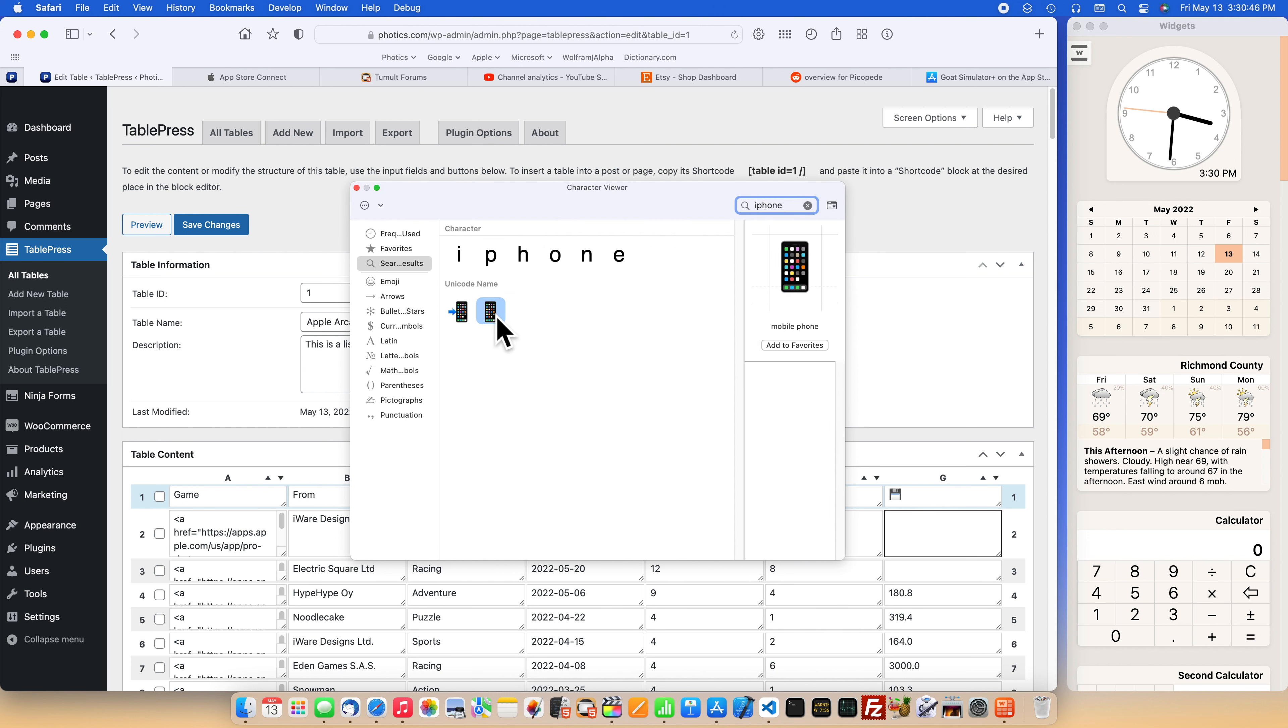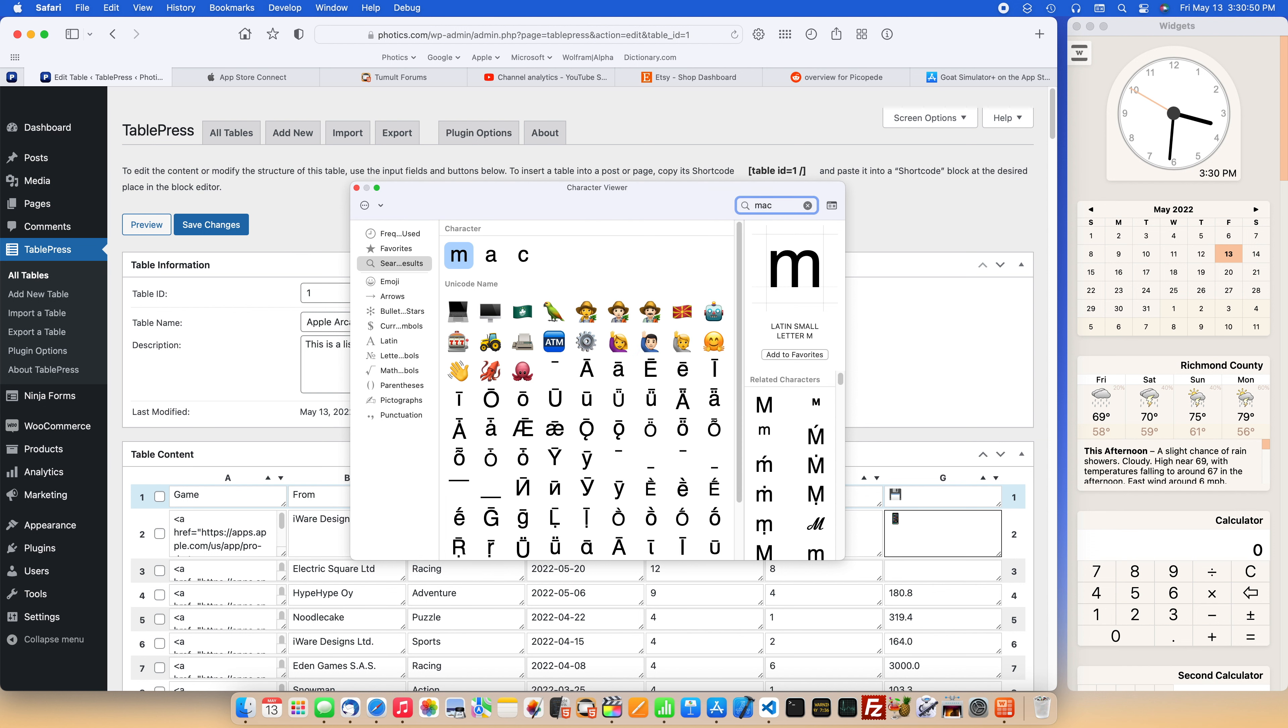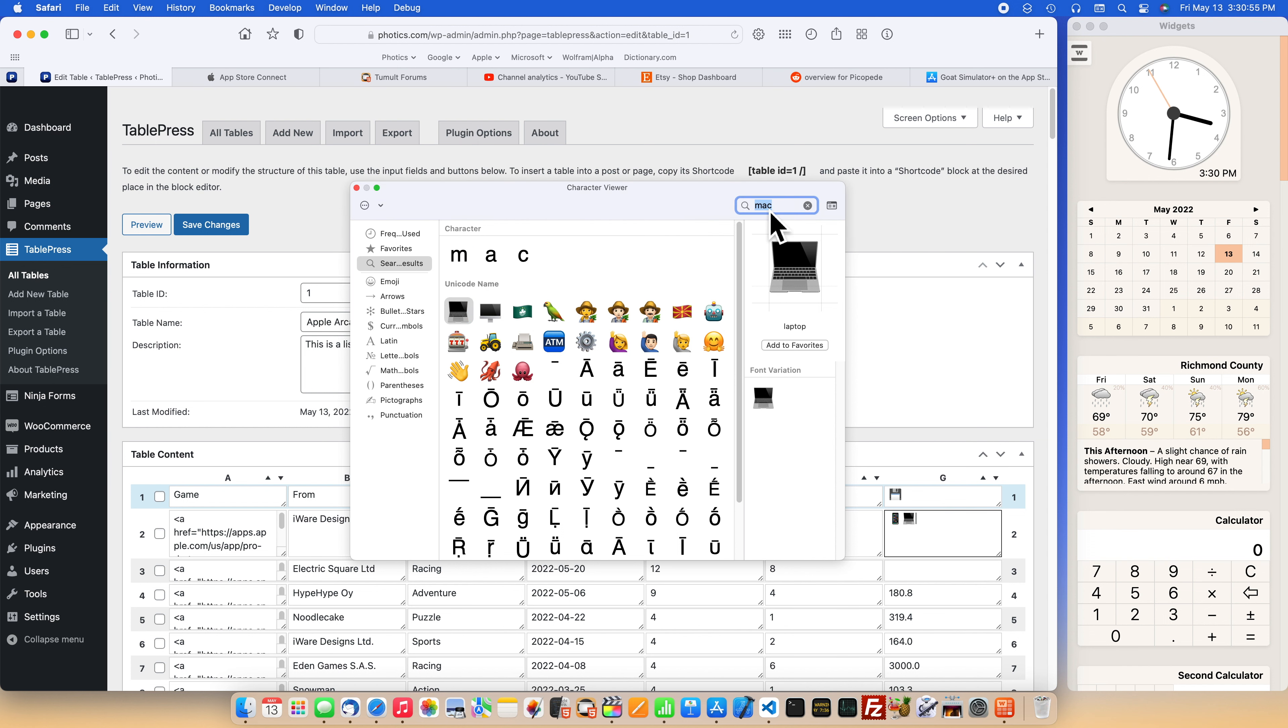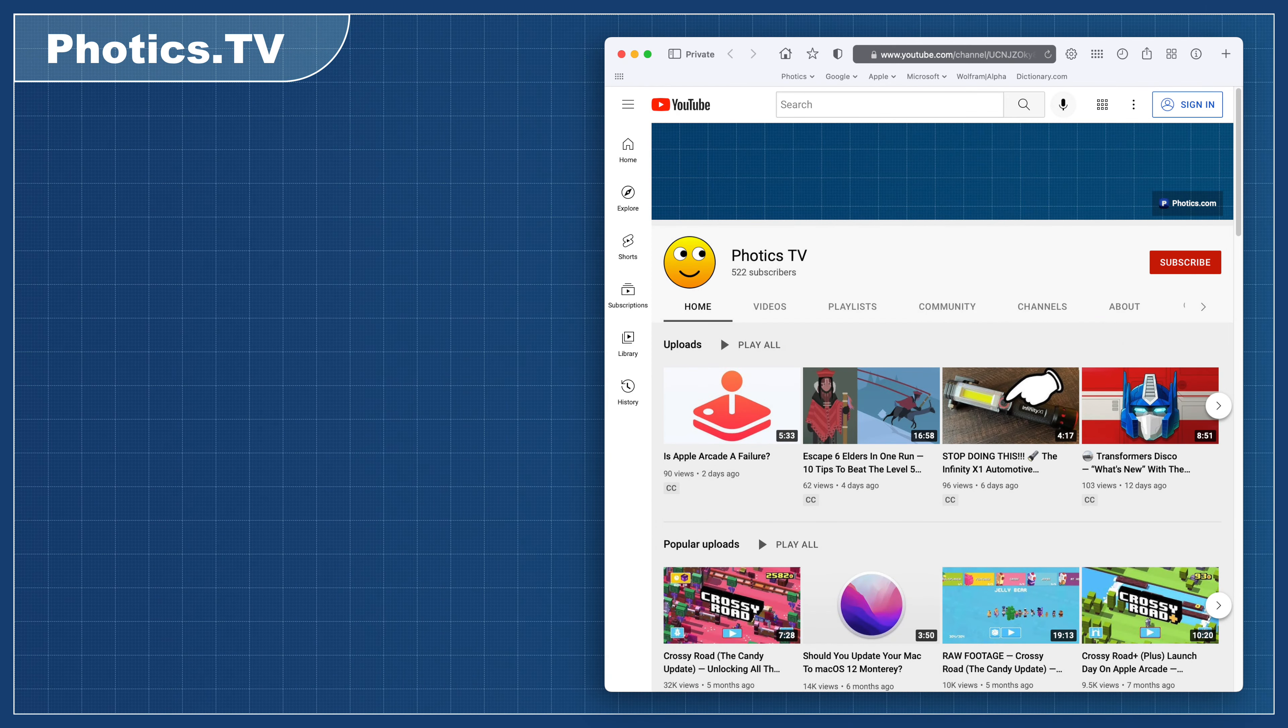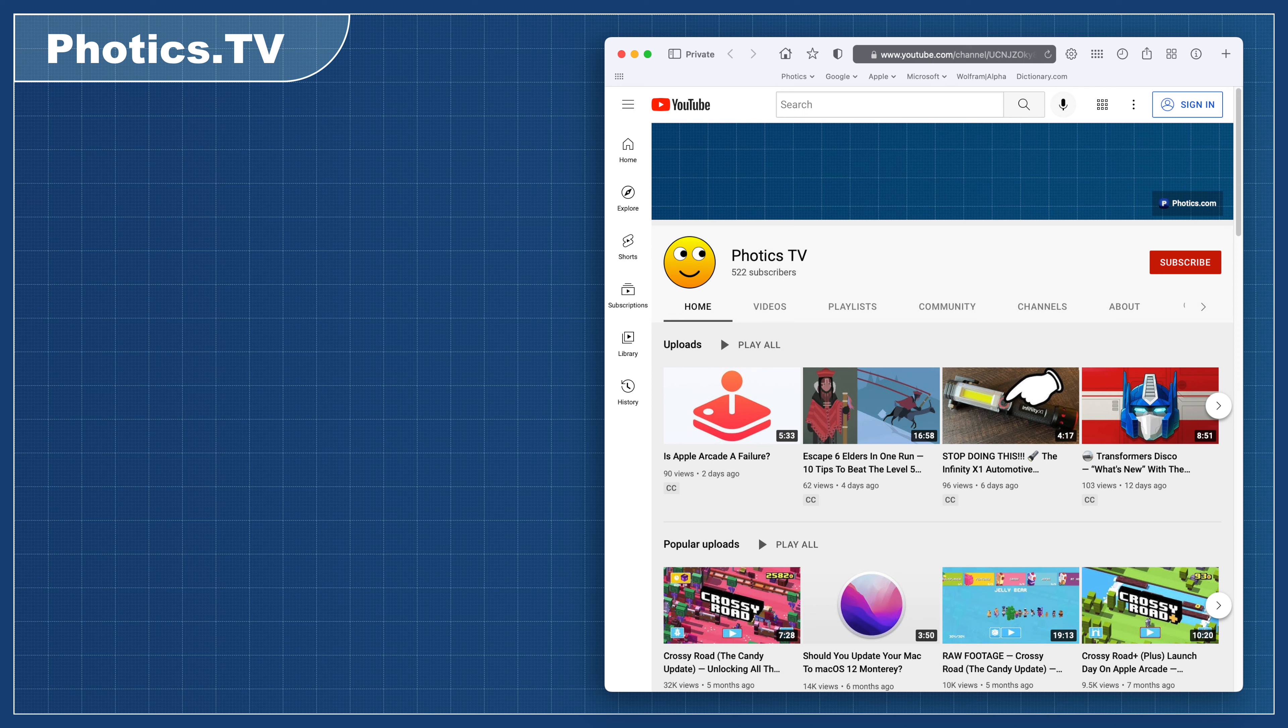So the next part is up to you. If this tool is popular, then it's more likely to get updated. You can leave a comment to show your appreciation. You could also subscribe to Photics TV. While it is a general tech channel, videos about Apple Arcade games frequently appear. Hopefully this information helps you. Thank you. Thanks for watching.